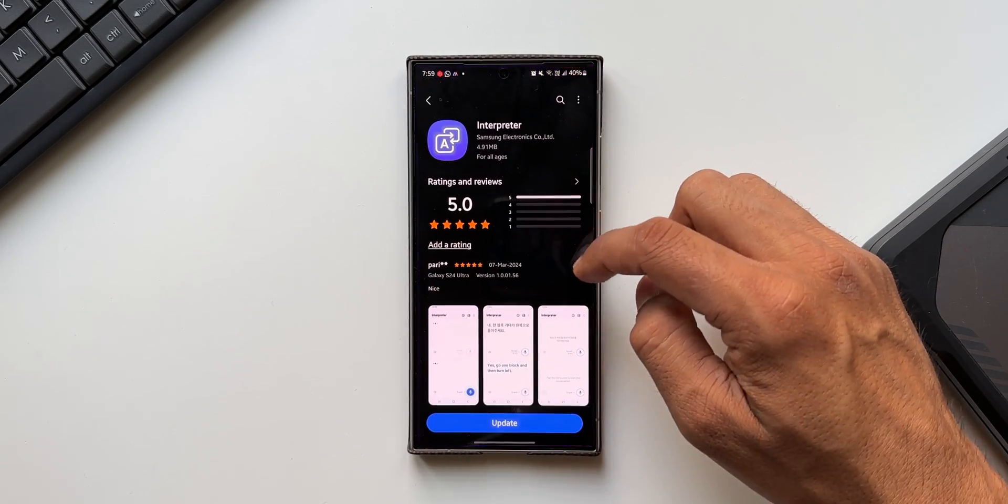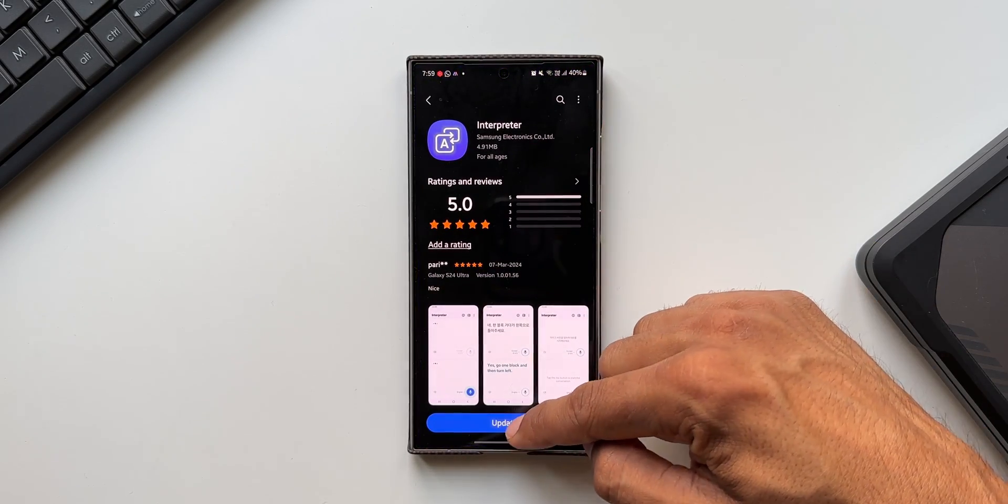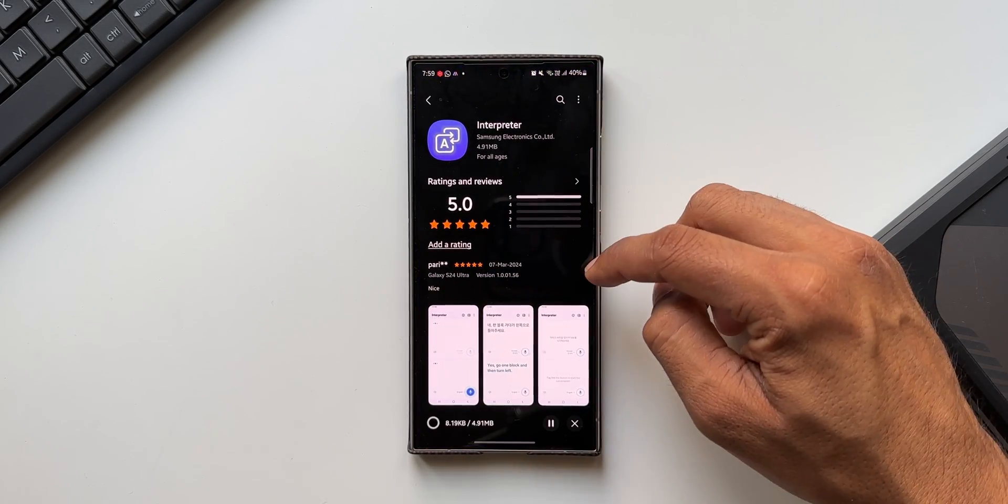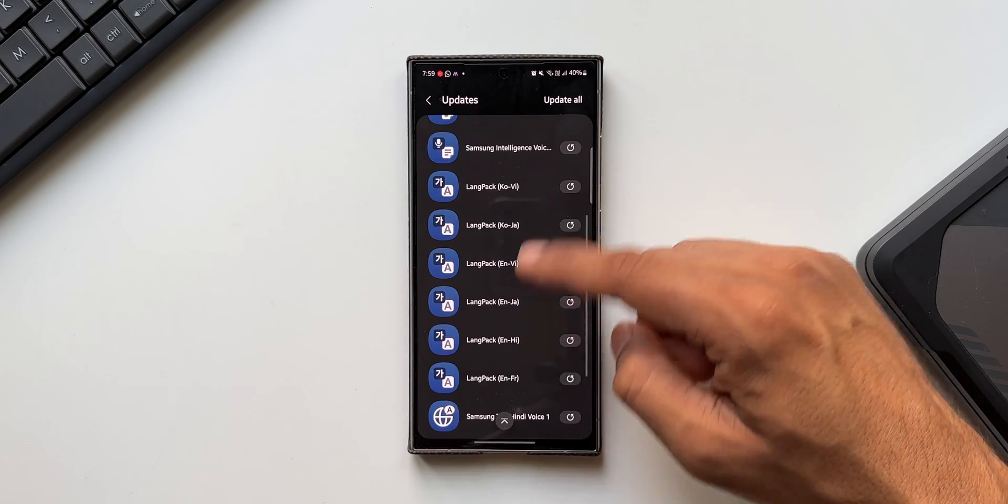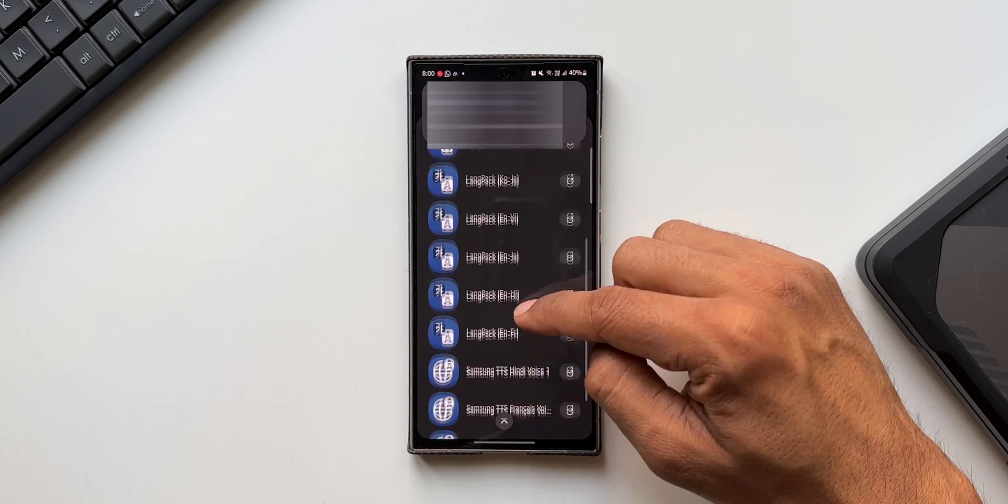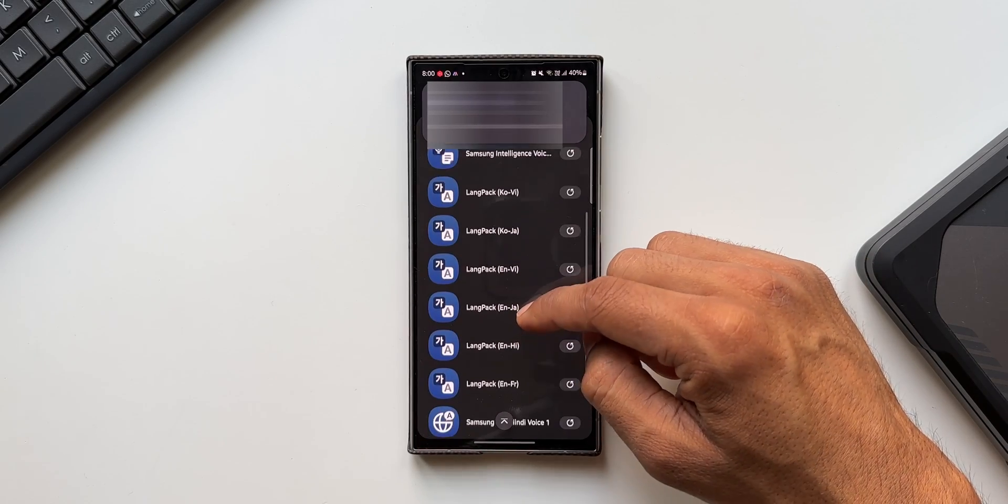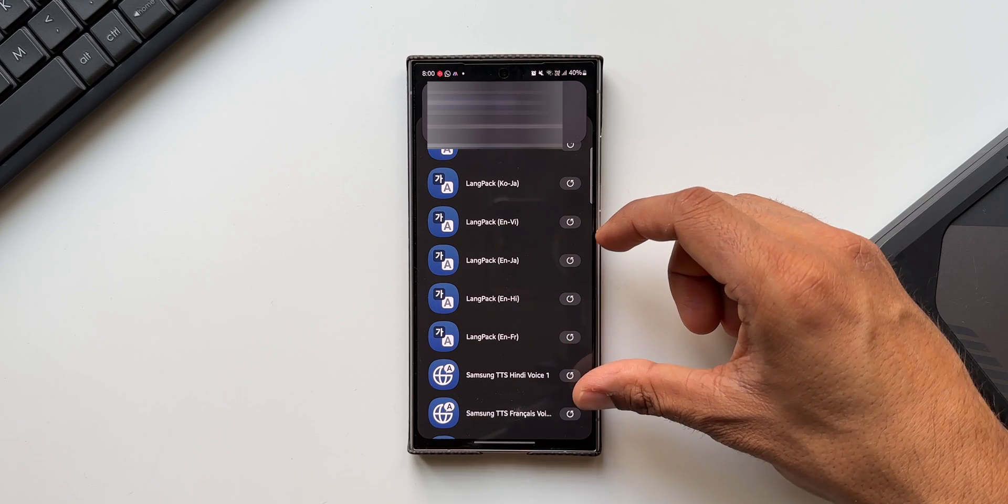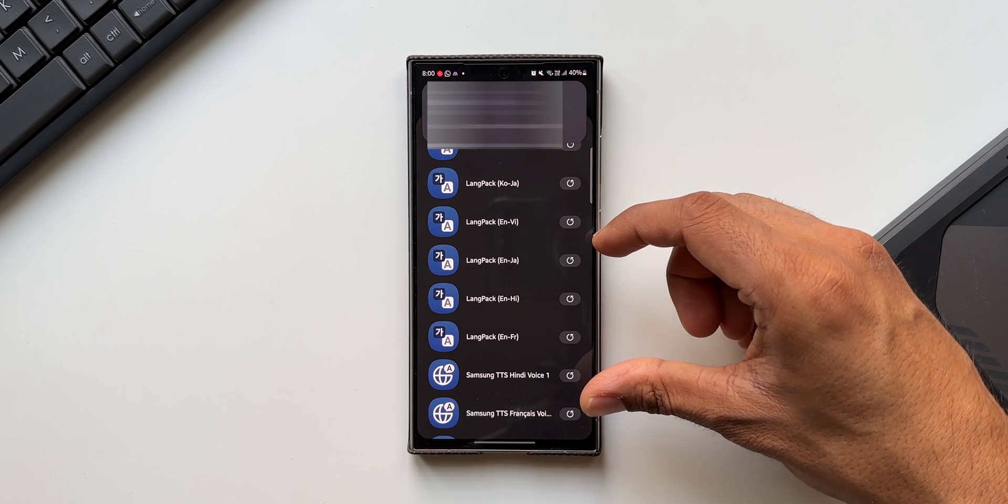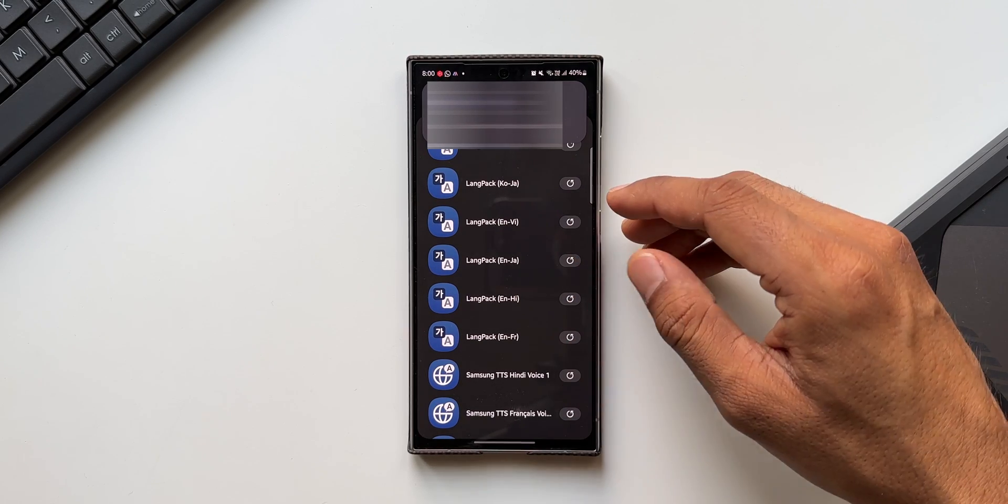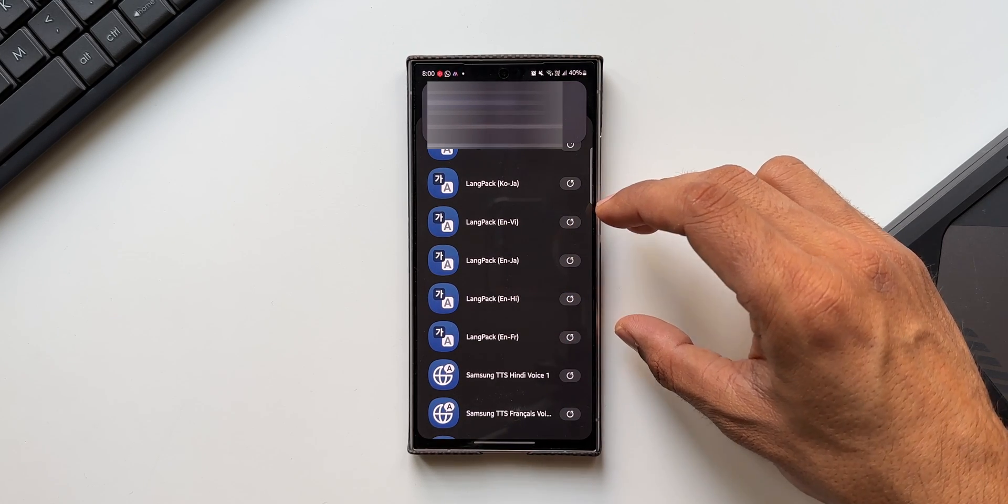Let me first go ahead and update Interpreter. Now these are the language packs - all of them you can update so that you can use them on the Interpreter. Or this will also help you in translating the language on the Samsung keyboard or any other areas where translation is available by default.